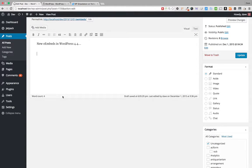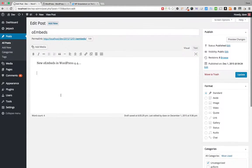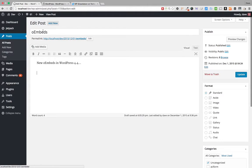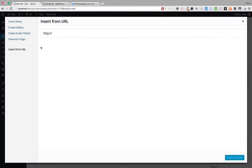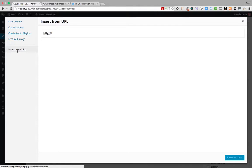I'm still on a new line in my edit post screen, but this time I'm going to use the Add Media button. The option I want is not Insert Media or Create Gallery — it's down here, and it's called Insert from URL.